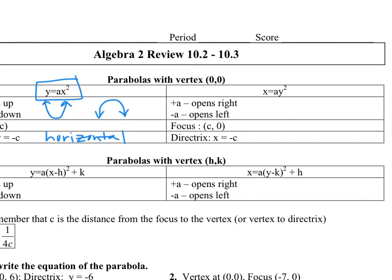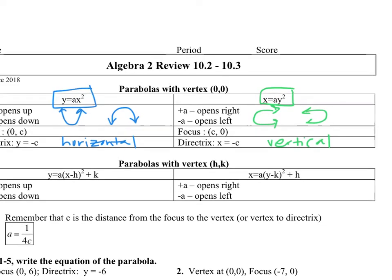Over here on this side we have x equals ay squared. These are parabolas that are new to us because we haven't studied things that aren't functions — these are not functions. These open up to the right and to the left depending on if a is positive or negative. Their directrix line is vertical. Parabolas can open four ways: up, down, left, and right.